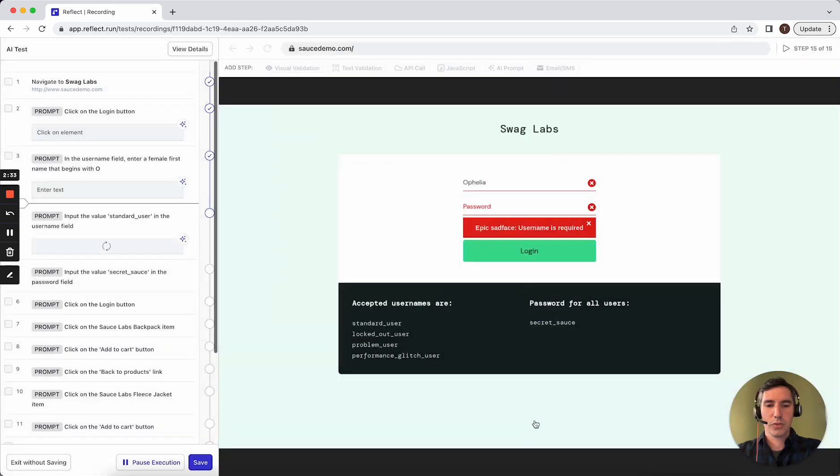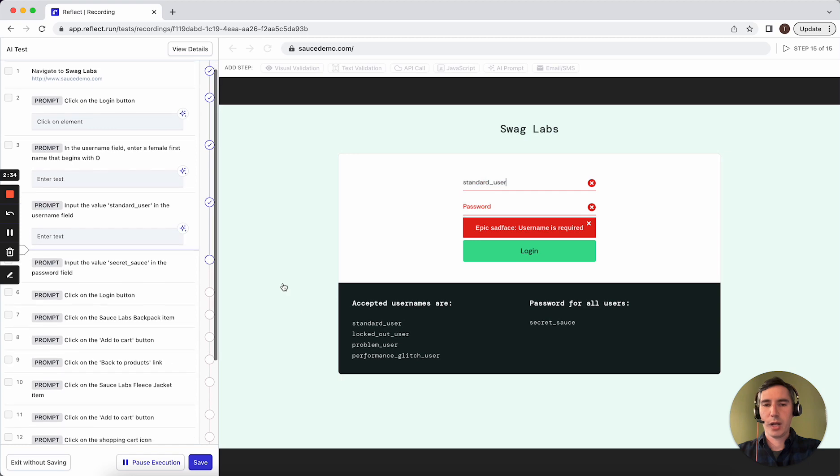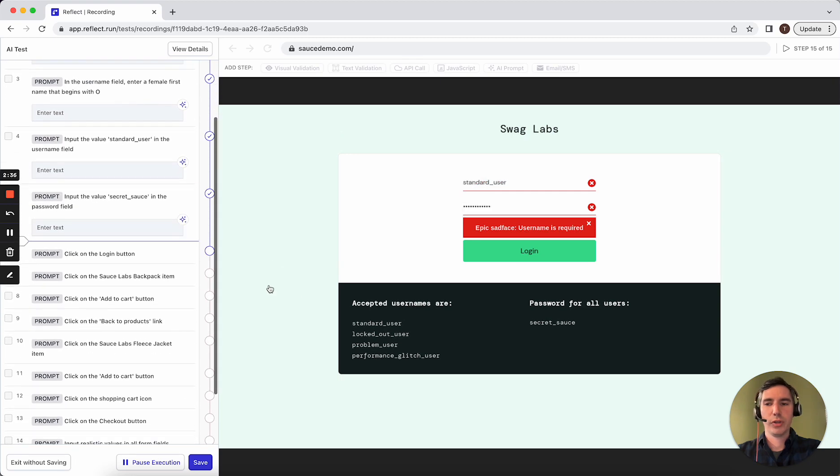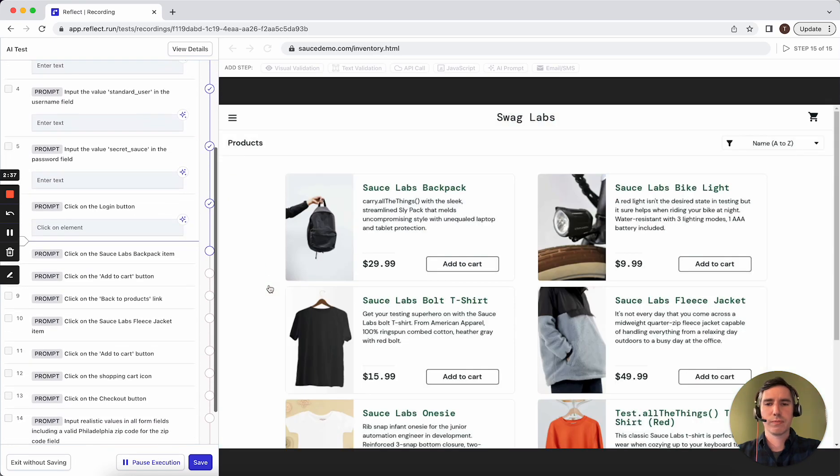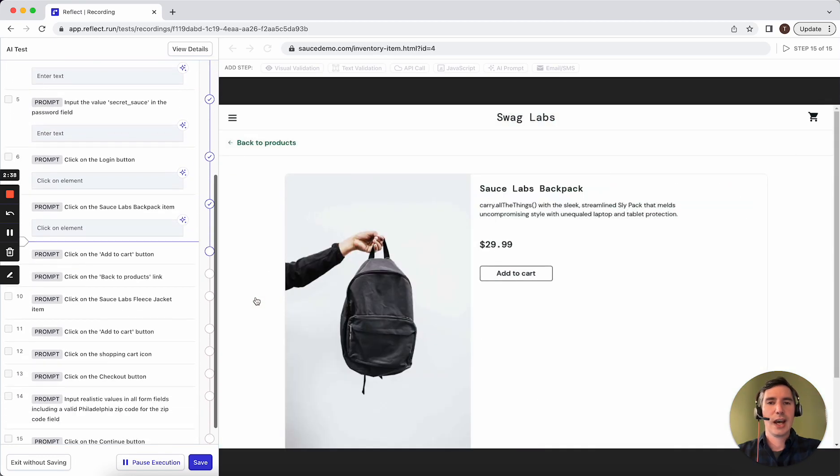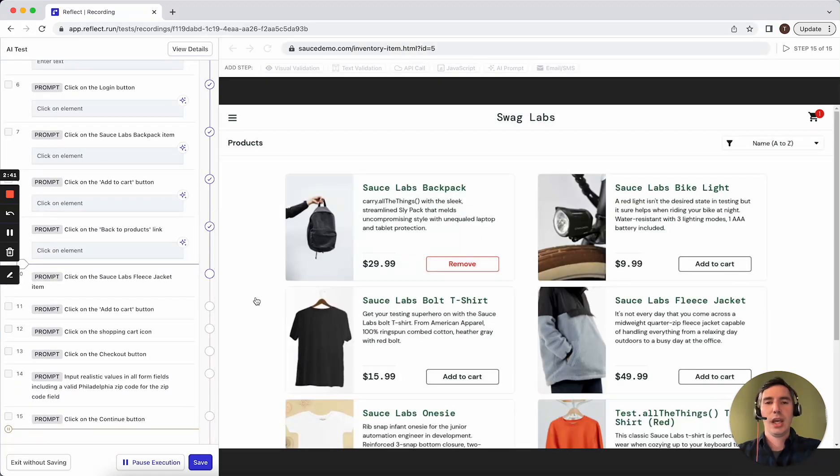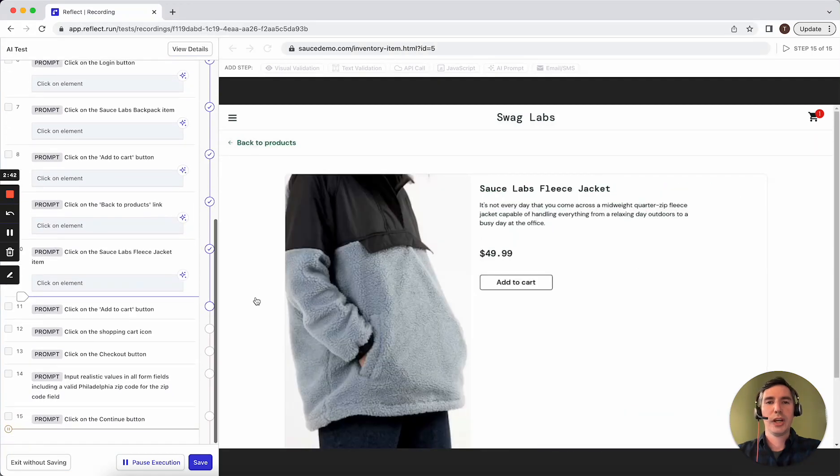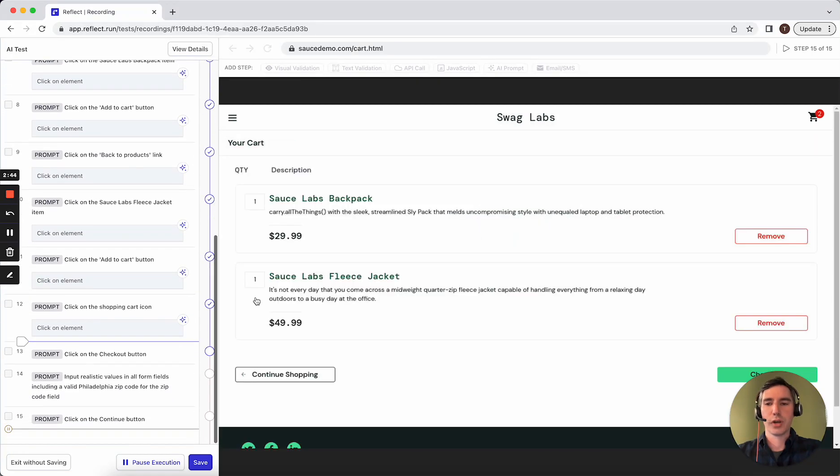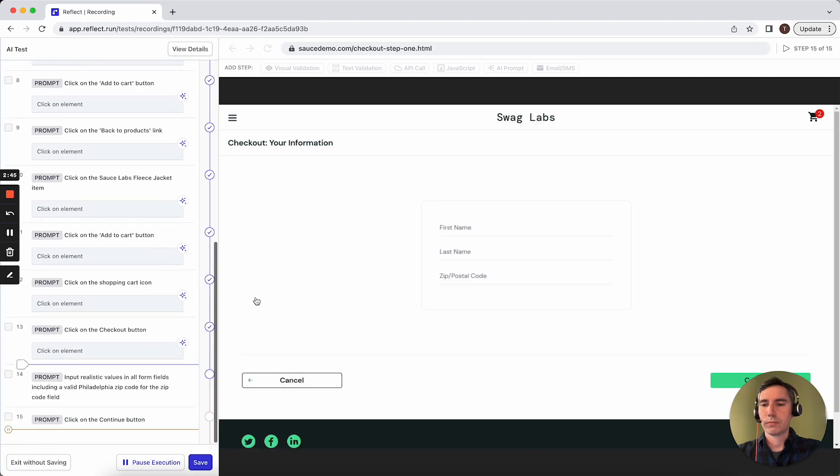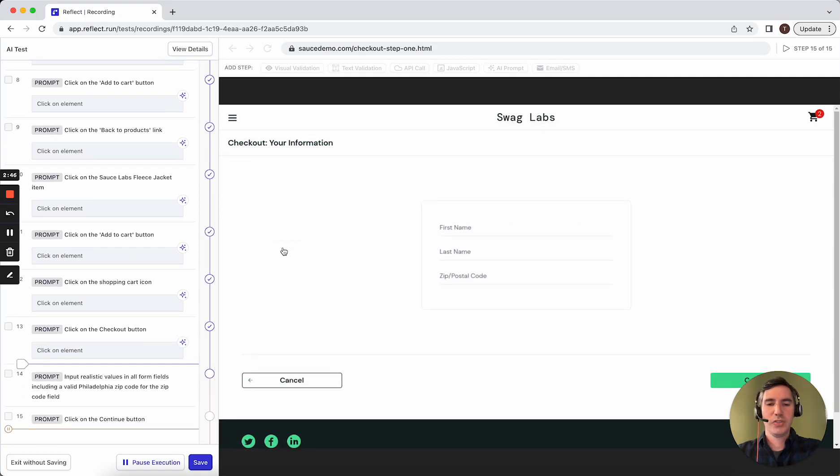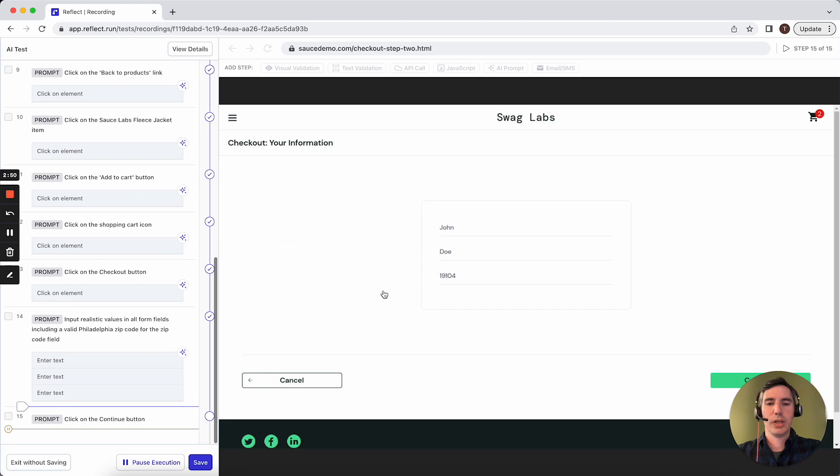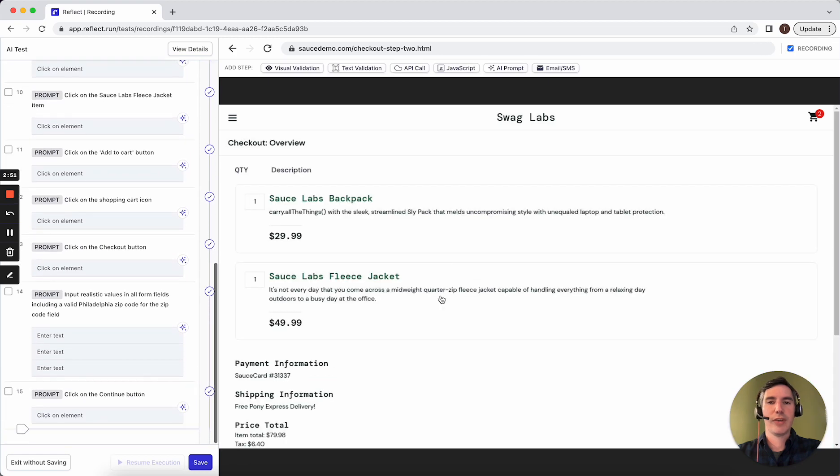So when I click create prompts, Reflect is now running through each of those actions, using the AI to analyze what it sees on the page and figuring out what action to perform for each instruction. We can see here that on this step, it's going to enter in all three values, including entering in a valid zip code from Philadelphia.